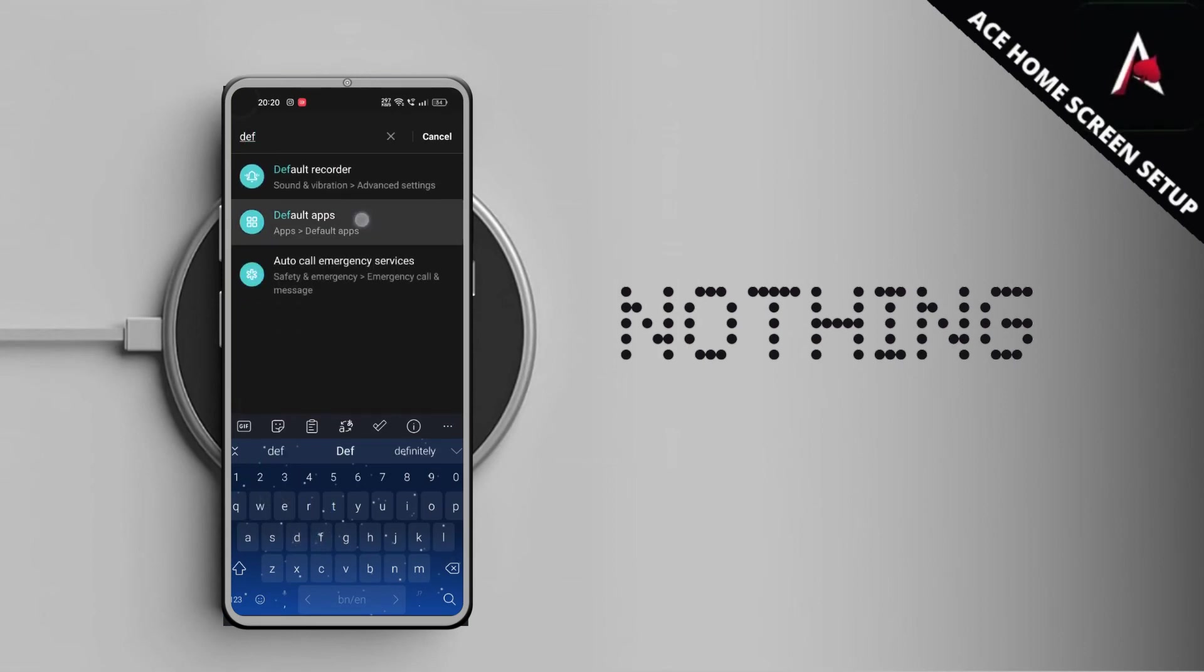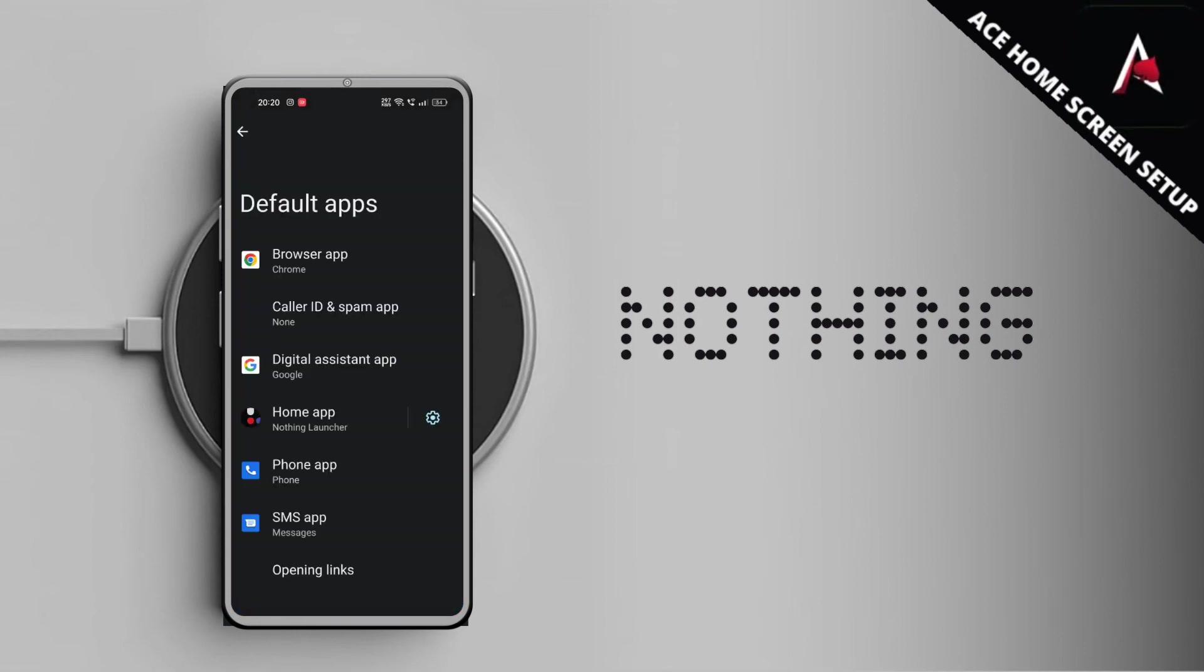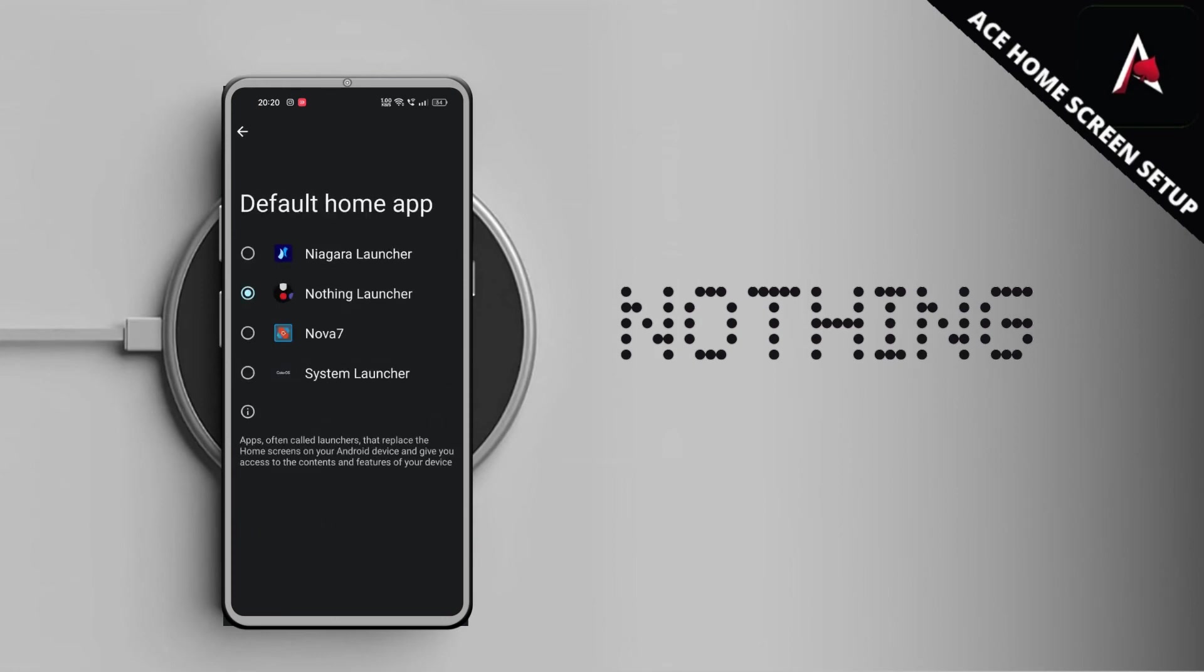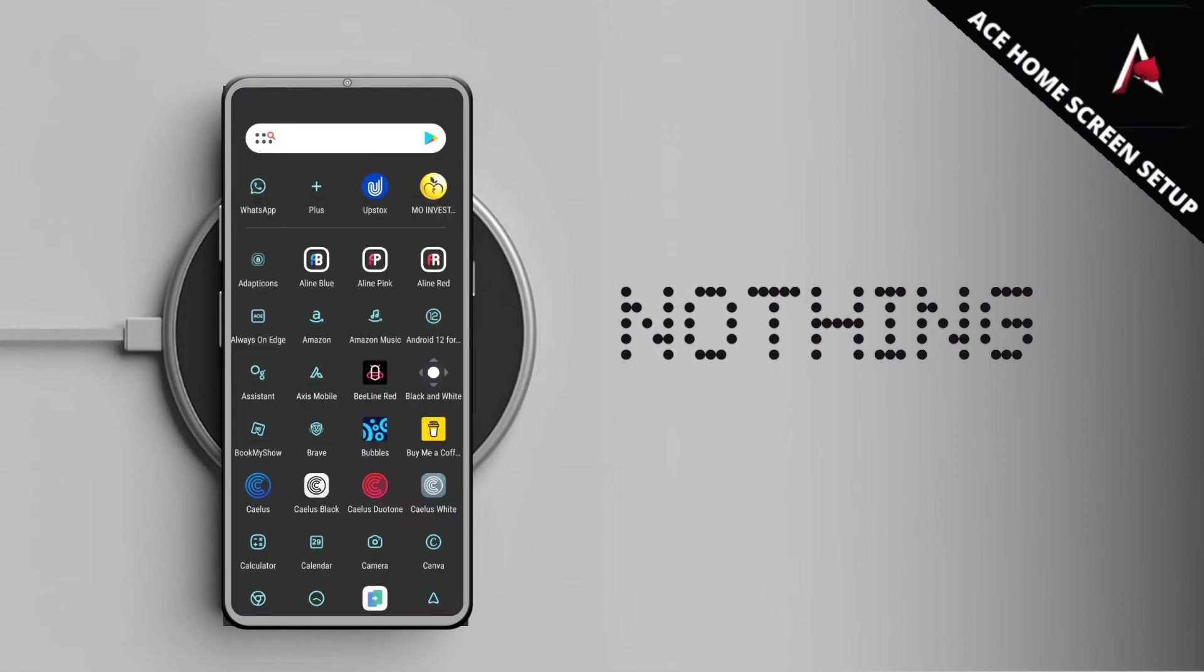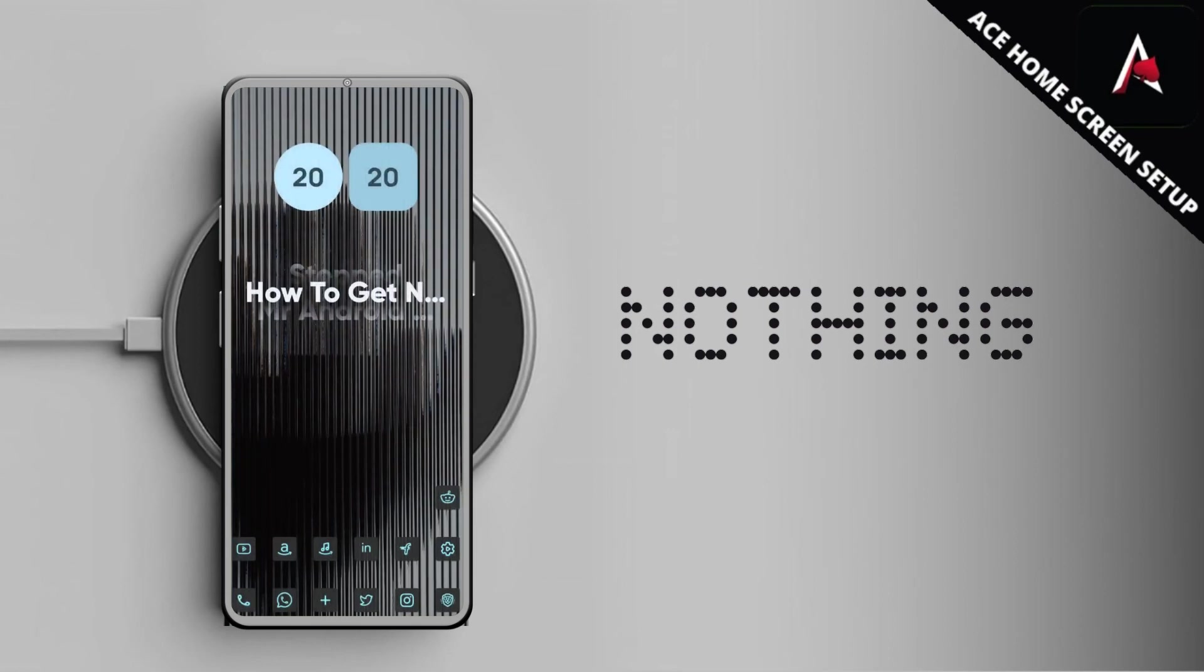Now all you have to do is just tap on Nothing Launcher and it will launch the Nothing app. As you can see I can easily switch between my Nothing Launcher as well as my Nova Launcher, so it's just a click away or a tap away. You can easily customize as per your requirement and as per your mood.